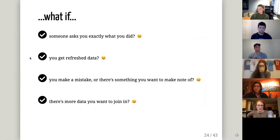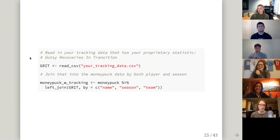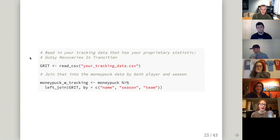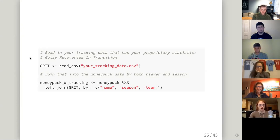If there's more data you want to join in — say, hypothetically, you have your tracking data file and you want to join it into your MoneyPuck dataset — you can do that in just one line of code. In this example, I'm joining on name, season, and team. You can also do unions, where you're stacking data on top of each other, and all sorts of different types of joins — much easier than wrestling with V-lookups in Excel.